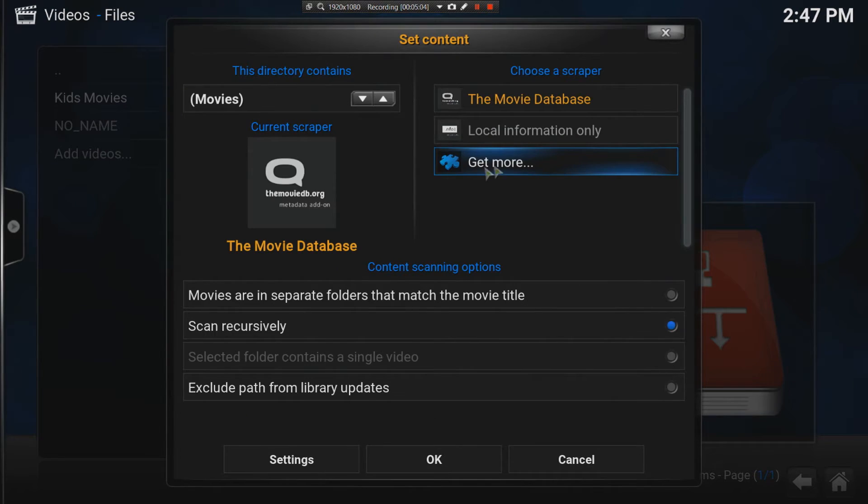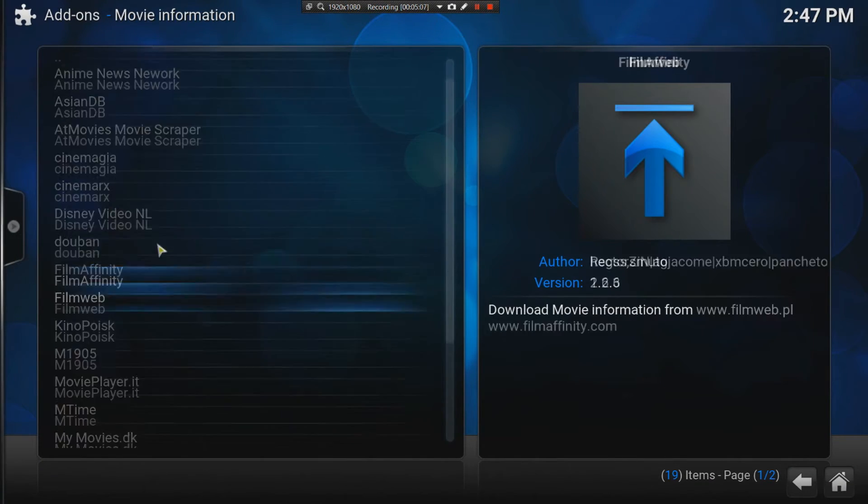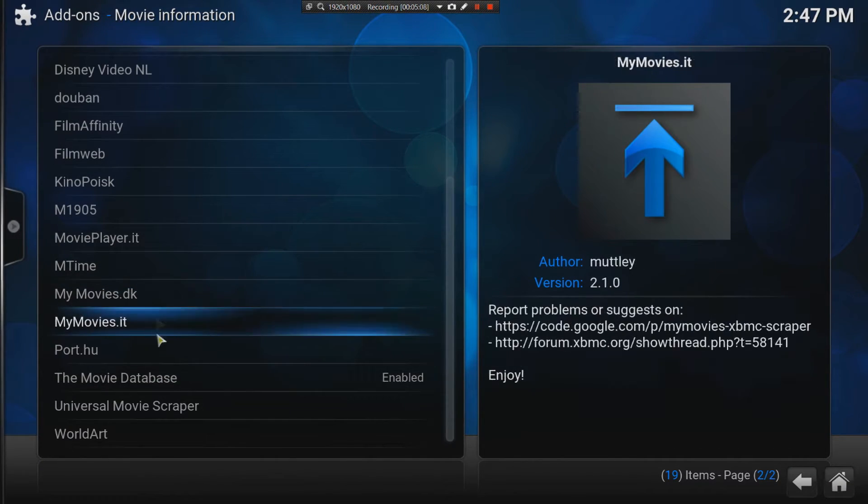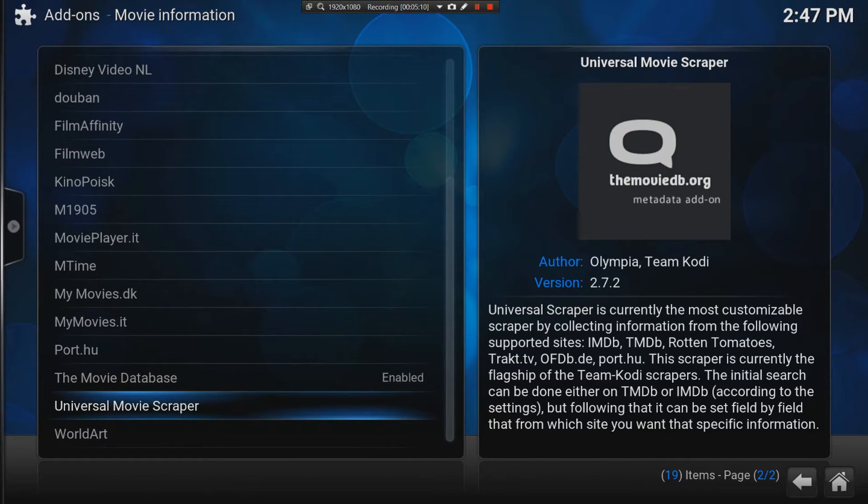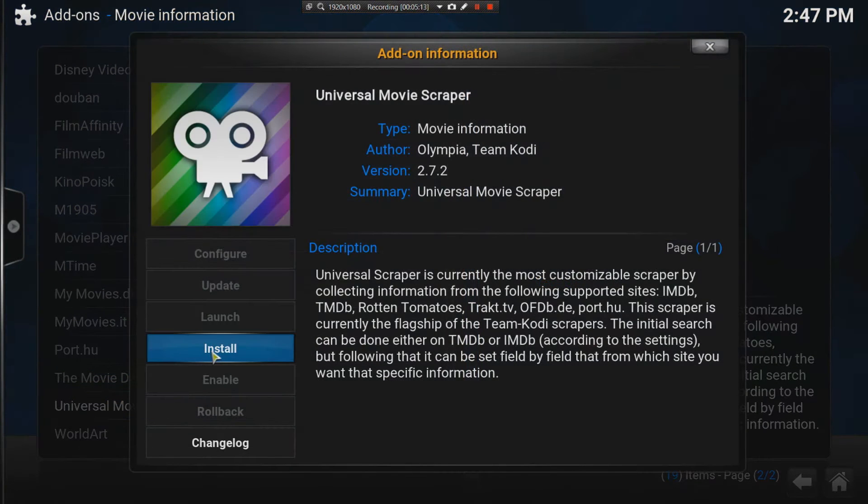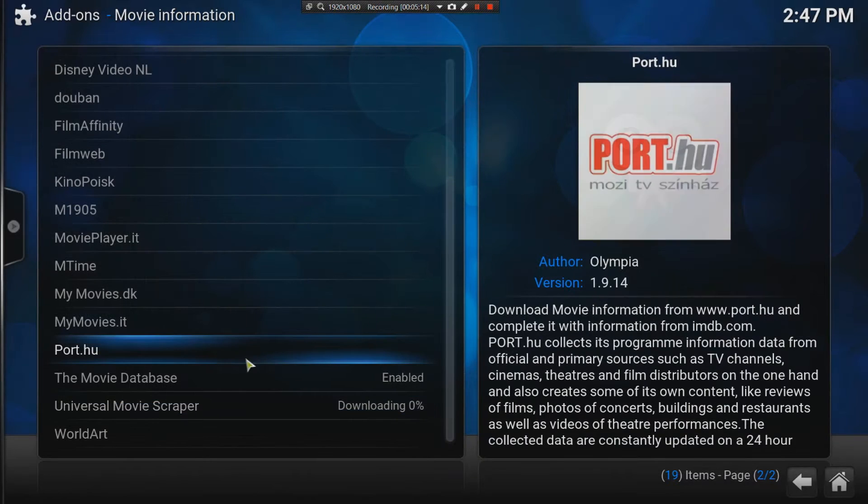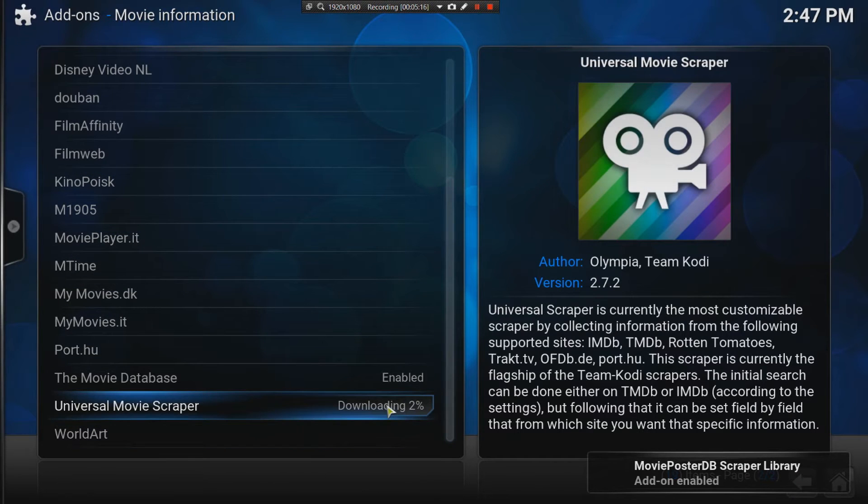And it says here get more. And I'm going to choose the universal movie scraper. I'm going to install that. It's a great scraper. It's downloading.